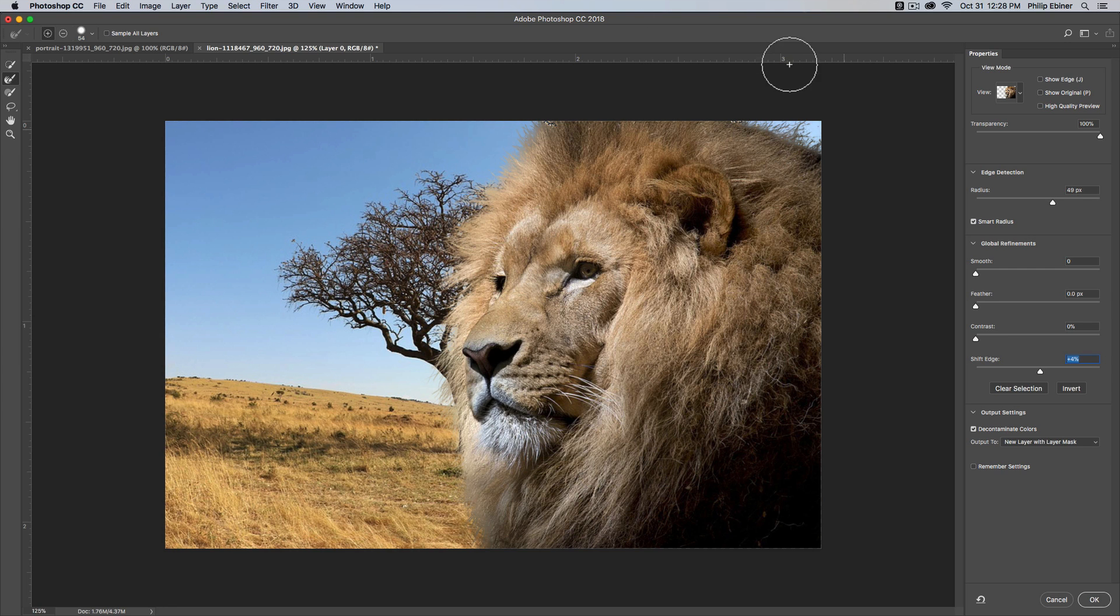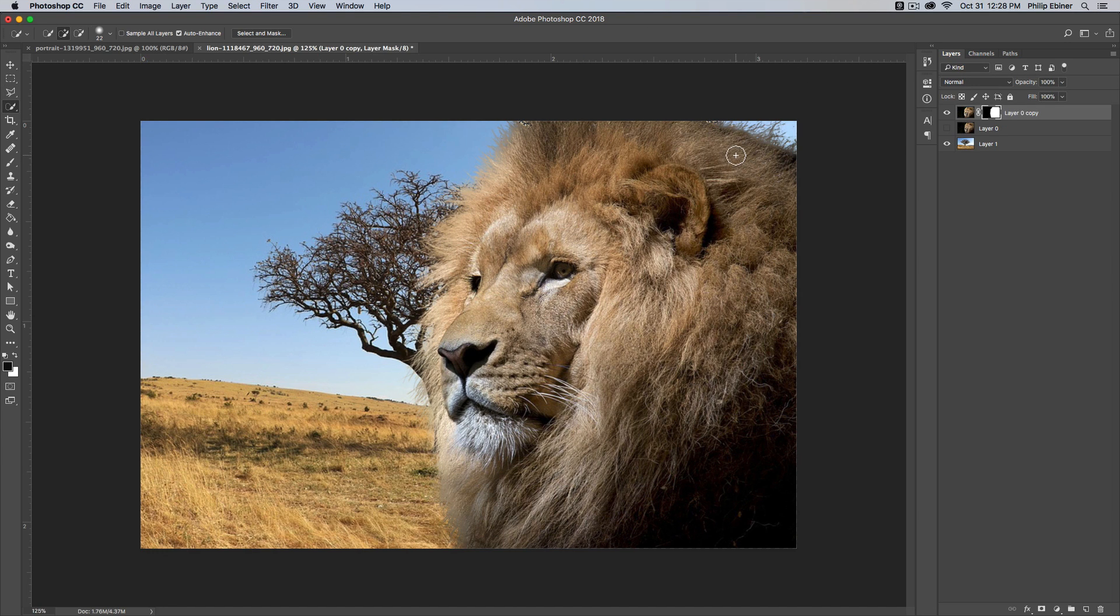Maybe you want that to look like so. Anyways, you can play around with it, but yeah, this is just one of those cool updates that Adobe Photoshop has added.